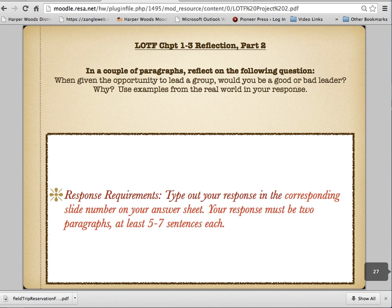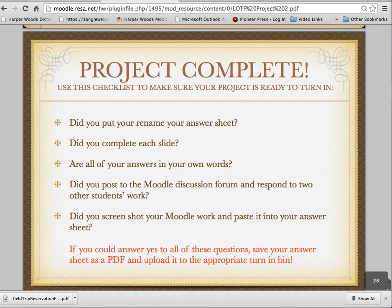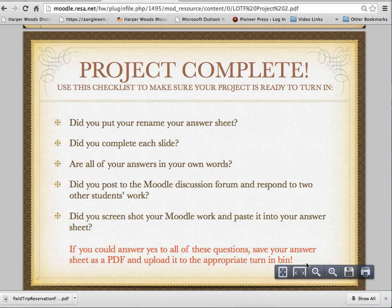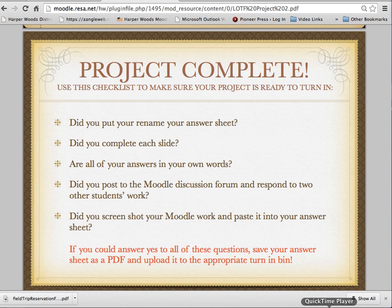And then one last reflection — you're talking about yourself in these questions — and then another paragraph for that slide. Then you're complete. You can turn your answer sheet in and I will talk to you in class. Any questions, please let me know. Thanks, guys.